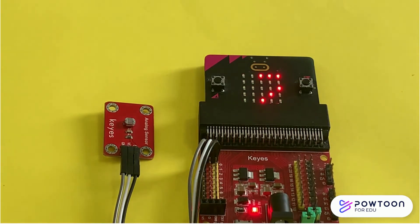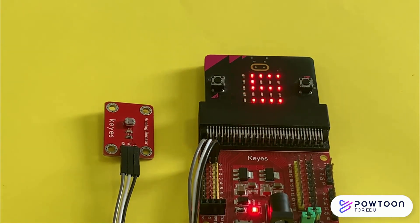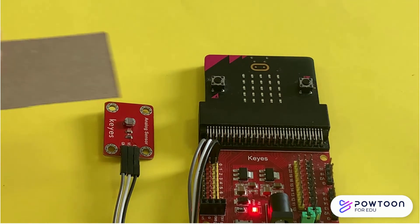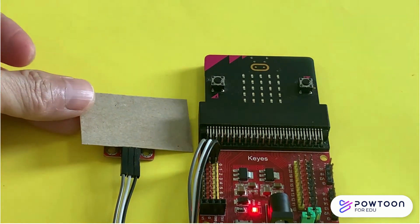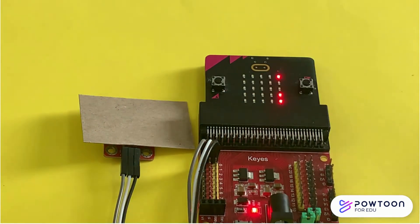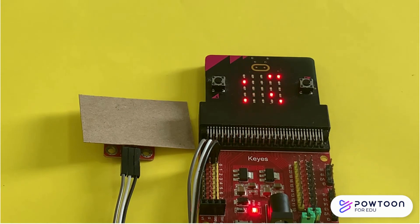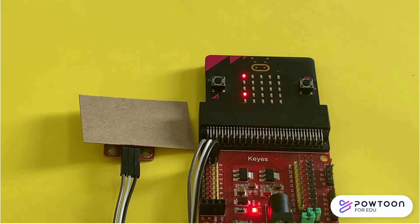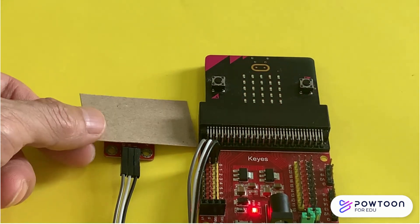Now, press A to measure the light level. Cover the light sensor with a piece of card. Press A again to measure the light level.